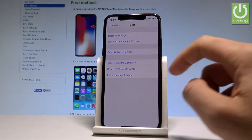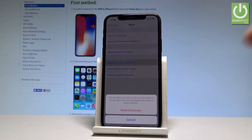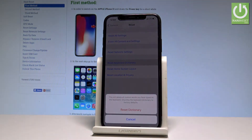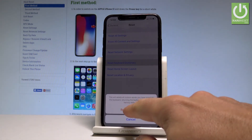Let's select Reset Keyboard Dictionary. This will delete all custom words you have typed on your keyboard, returning the keyboard dictionary to factory defaults. If you are aware of this operation and would like to continue, let's choose Reset Dictionary.